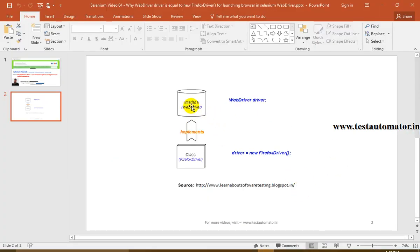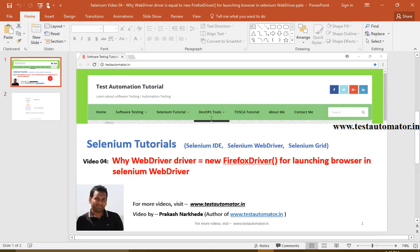I hope you are clear about why we write WebDriver driver = new FirefoxDriver().